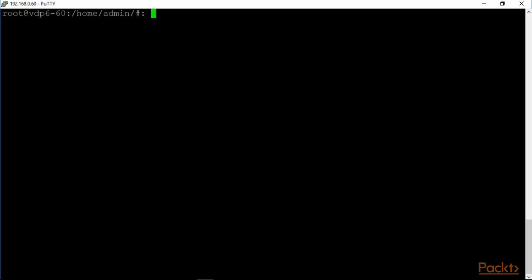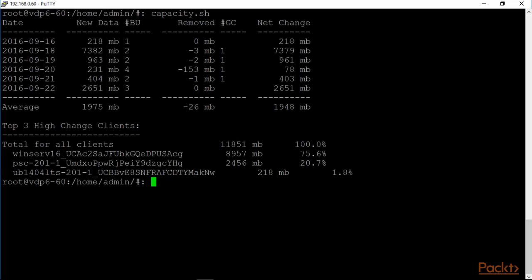The capacity command is a good one. Capacity.shell. And this basically analyzes the consumption of space. GC is garbage collection, so new data. And then how much of that can be removed. The net change is out here. And then top three high change clients. These are the clients that actually are the ones that are causing the highest rate of change.